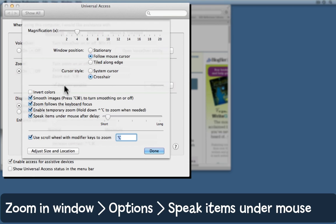And then the other important thing is speak items under the mouse after a delay. I choose to have mine with a fairly short delay, but not the shortest.